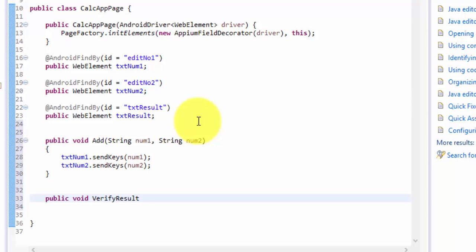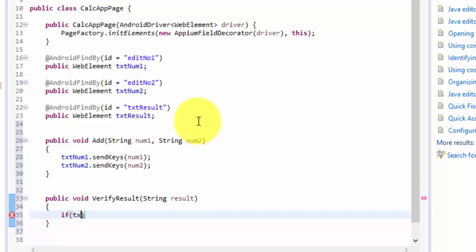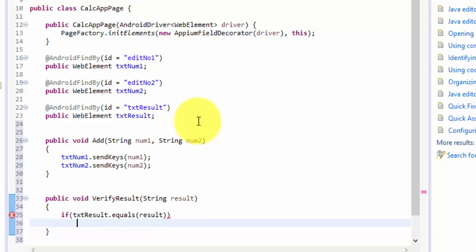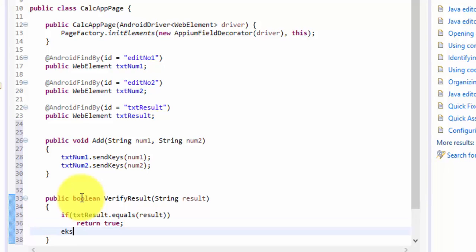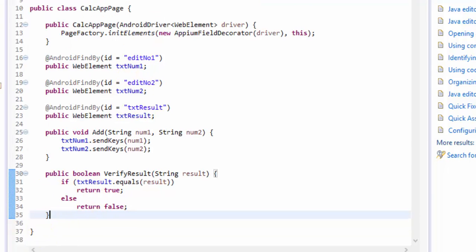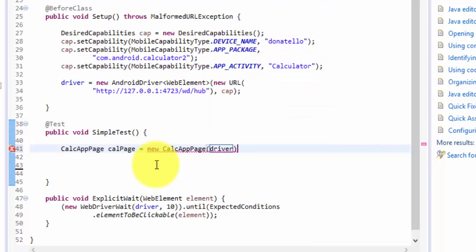Then I can write a method to verify the result: public boolean verifyResult, passing the expected result as a parameter. If txtResult equals the result I'm passing as a parameter, then return true, else return false. Back in the test class, I'll create a page object: CalcAppPage calcPage = new CalcAppPage(driver).